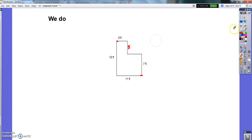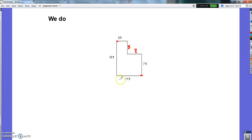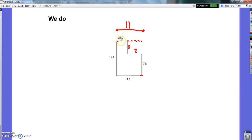Now let's figure out this other missing side. The bottom is 11, which means if I were to extend this top it also has to be 11. Well, if this part is 3 out of the 11, then this must be the other 8 — because 8 plus 3 makes 11. So this is going to be 8.